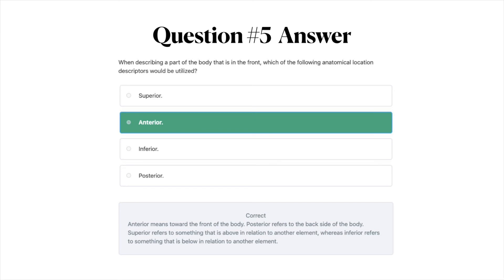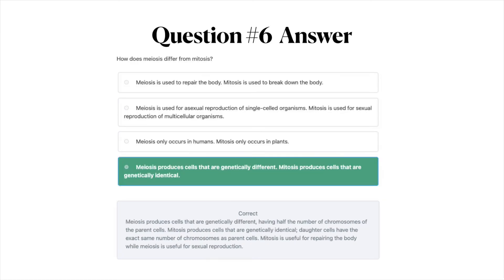Moving on to question number six — the correct answer is D: meiosis produces cells that are genetically different; mitosis produces cells that are genetically identical. Meiosis produces cells that are genetically different, having half the number of chromosomes of the parent cells. Mitosis produces cells that are genetically identical — daughter cells have the exact same number of chromosomes as parent cells. Mitosis is useful for repairing the body, while meiosis is useful for sexual reproduction.